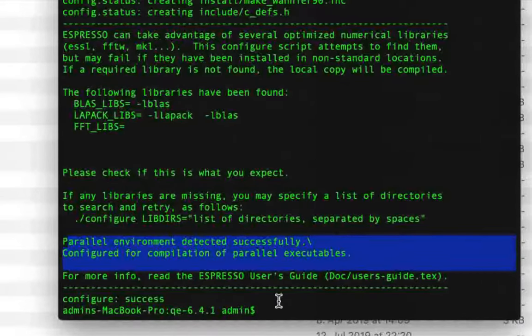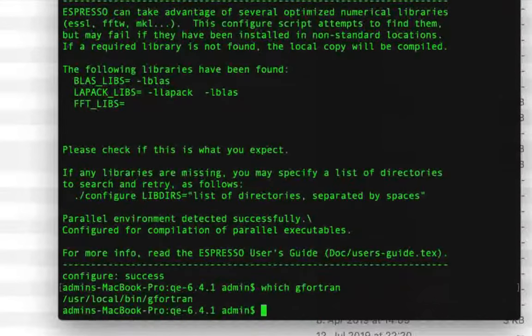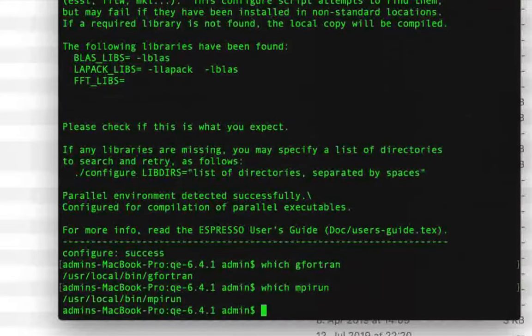Once you install GFortran and OpenMPI, you should also verify the installation by giving the commands 'which gfortran' and 'which mpirun'. In my case, both commands return the directory where these are installed.